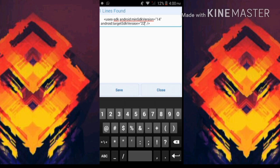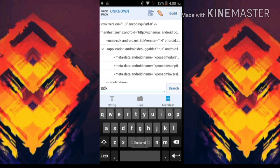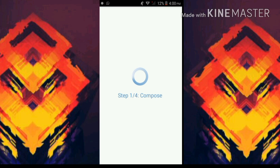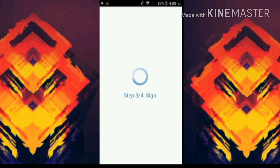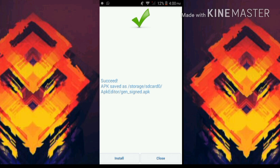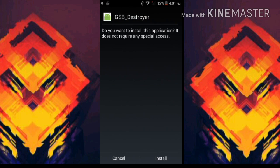Now tap on save. Once it shows succeed, tap on build. It will show you the four steps and take about 20 to 30 seconds to complete. Once that's done, just tap on install.